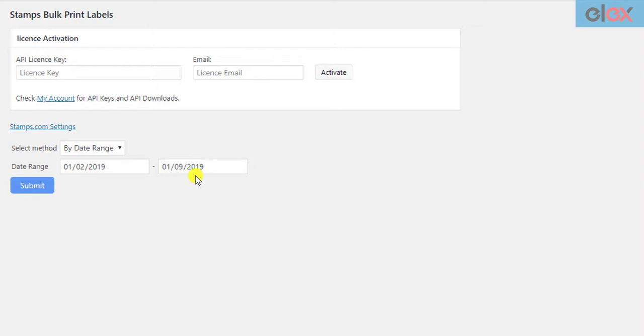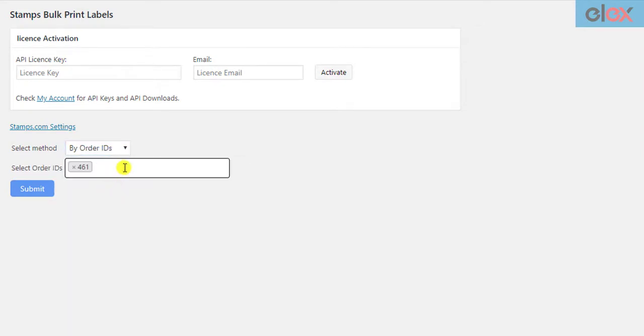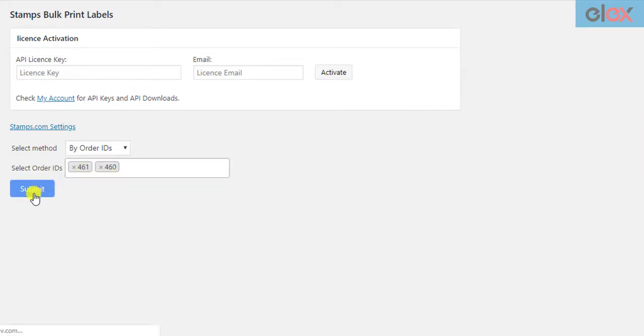If the shipment is already created for an order, the add-on will simply retrieve the label from its URL and include it in the PDF. For demonstration purposes, let us select the Order ID option and select two orders that have two packages each. Once you have selected the orders, click on the Submit button.